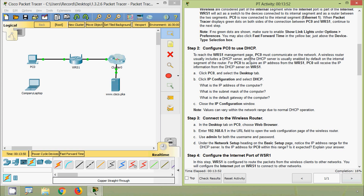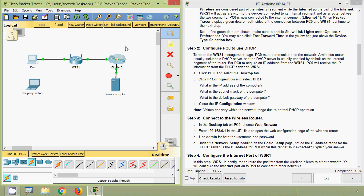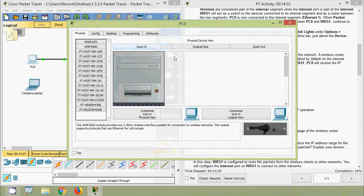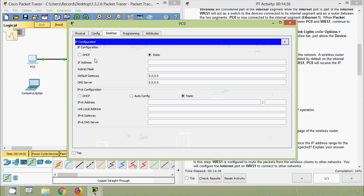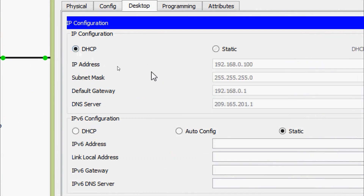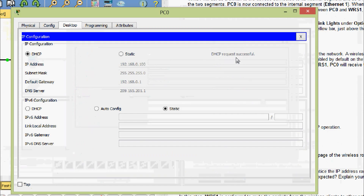To reach the WRS1 management page, PC0 must communicate on the network. The wireless router usually includes a DHCP server, enabled by default on the internal segment. For PC0 to acquire an IP address from WRS1, click on PC0, select the Desktop tab, click IP Configuration, and select DHCP. Here we can see the DHCP request is successful.